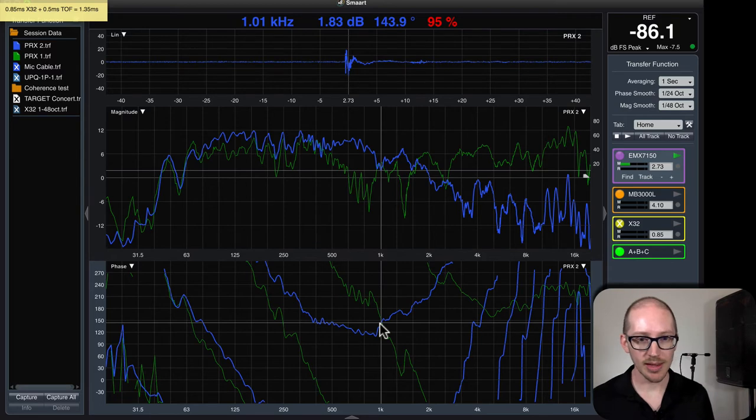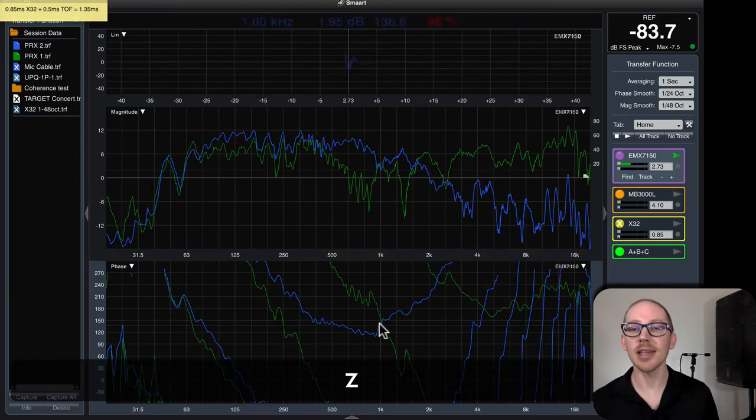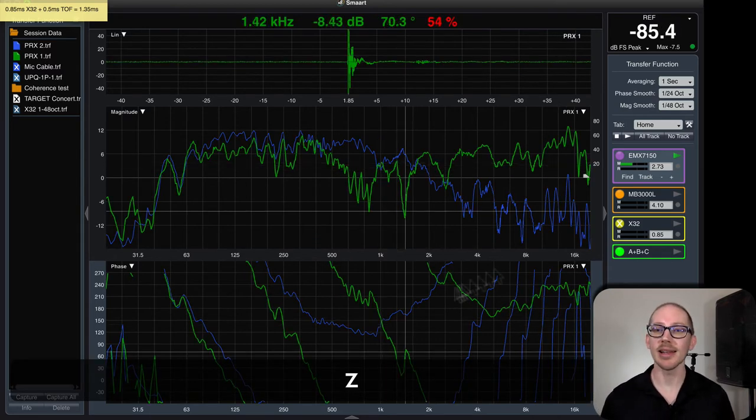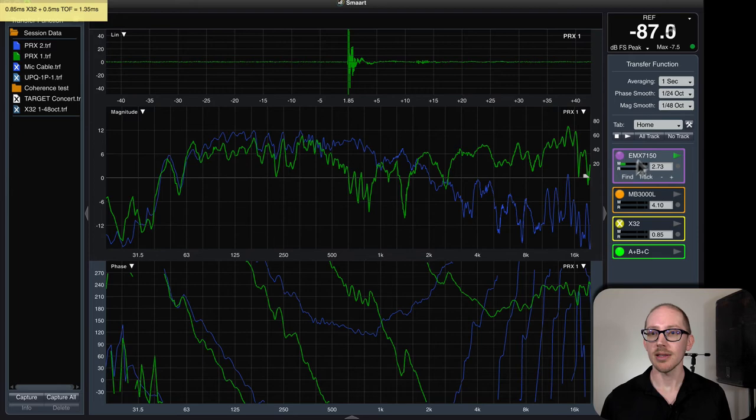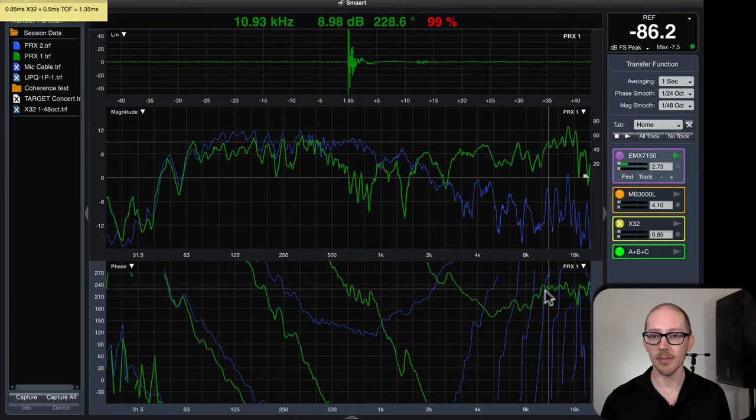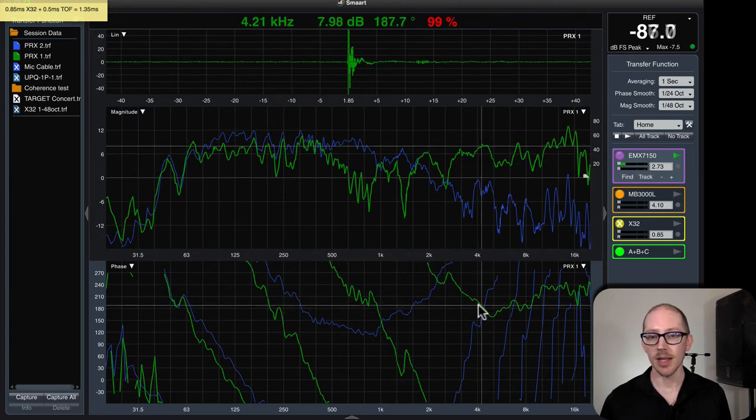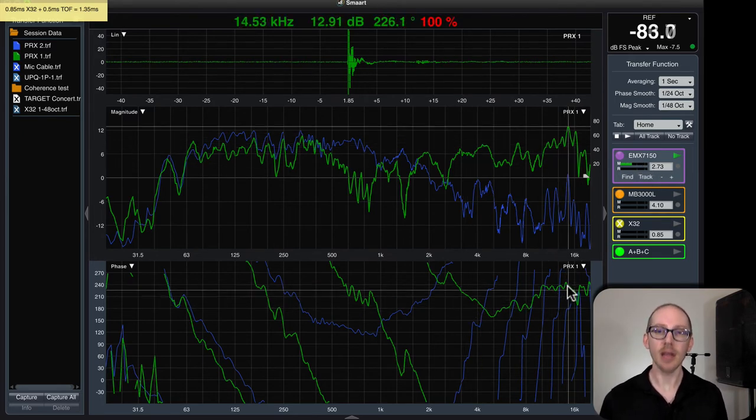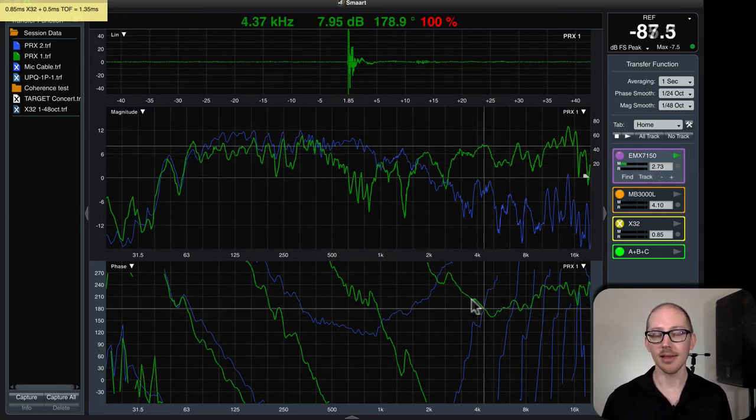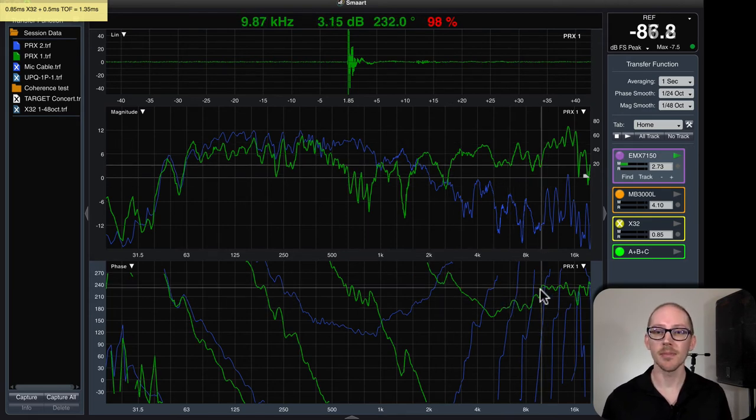So I think the thing we just discovered is that when I'm using this delay tracker, it's going to lock on somewhere, and where it locks on, that's where the phase is going to be flat.